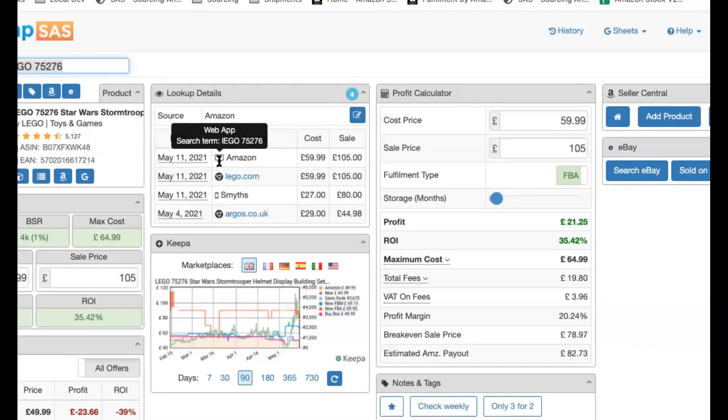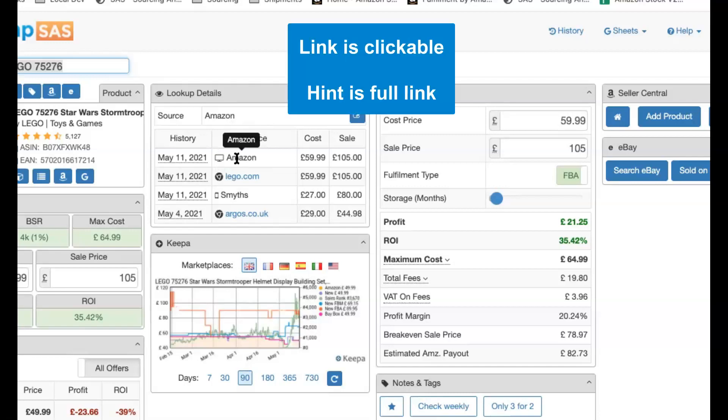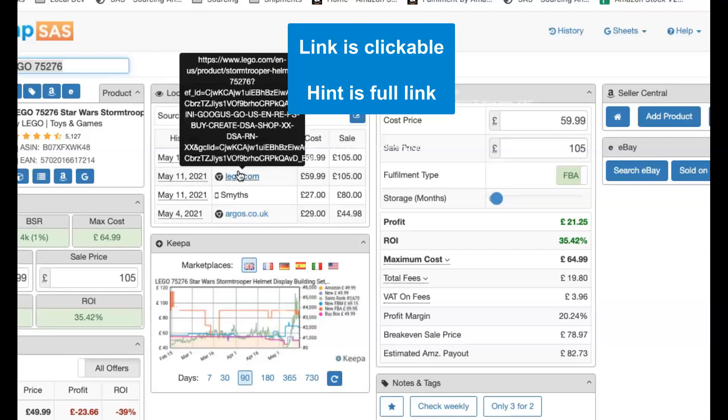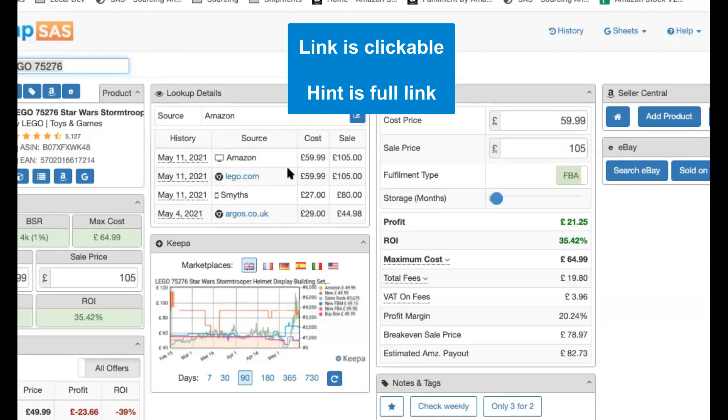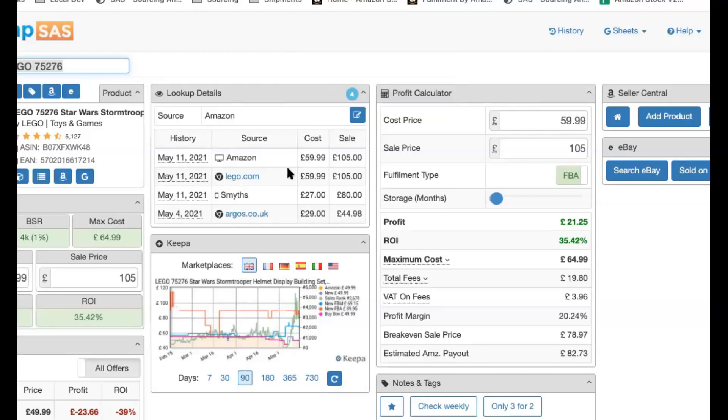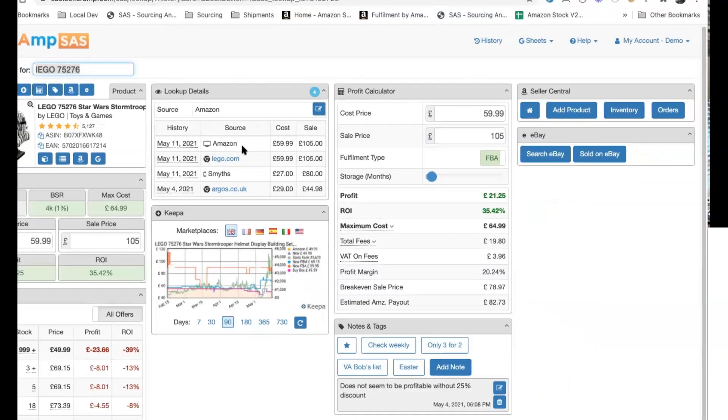So then you've obviously got the text. If it is a link, the link is clickable to the site. The hint on there is the full link. Well, we only display a friendly link. You really need to know it's from lego.com. You don't need to see the full address. The link goes to the full address. Then if you enter the cost price, the cost price is there, and the sale price that you entered, all that was automatically populated at the time, is there. So in this one, we've got like four items in the history.